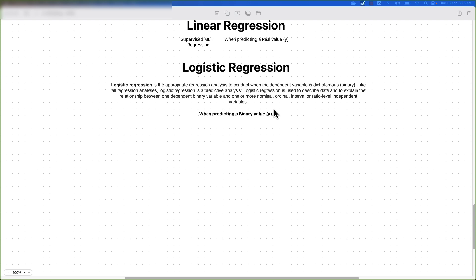Logistic regression helps us answer yes-or-no based questions — like whether a person is going to survive in an accident or not, whether a student is going to pass an examination or not, or whether a person is going to pay their credit card bill or not. To answer those kinds of questions, we use logistic regression.